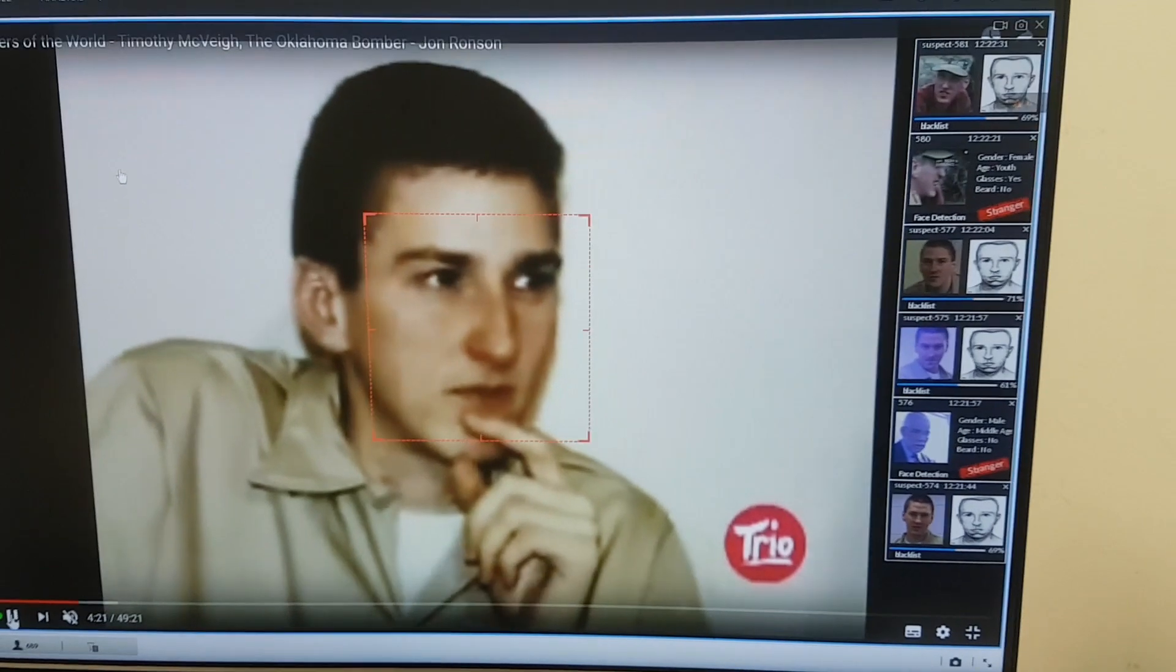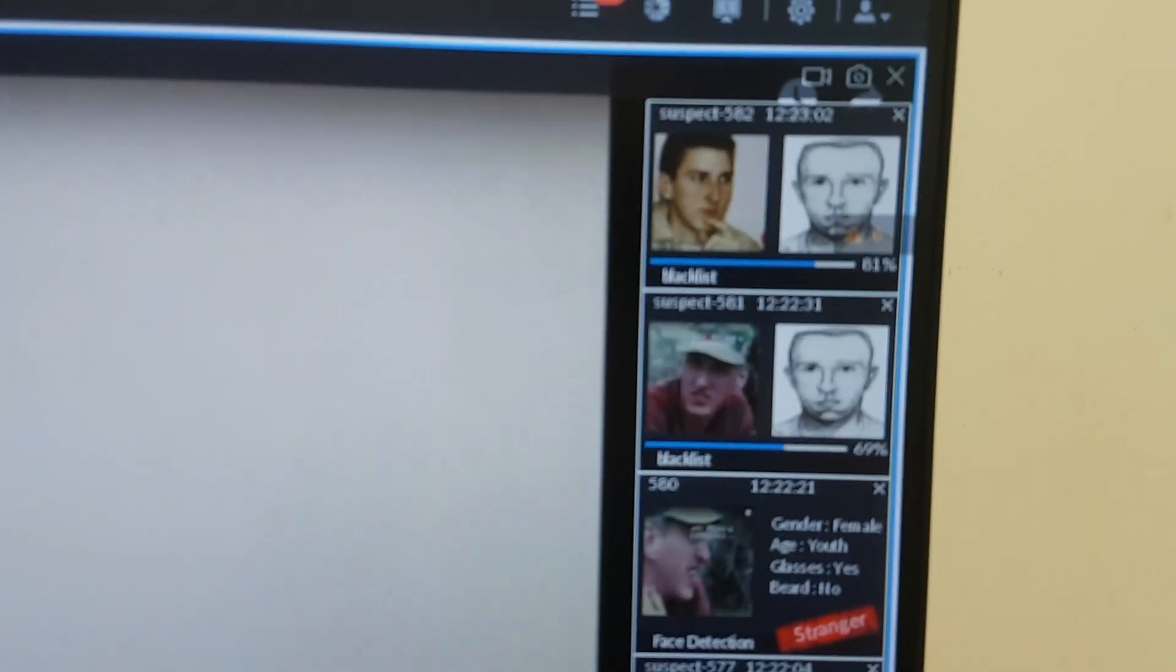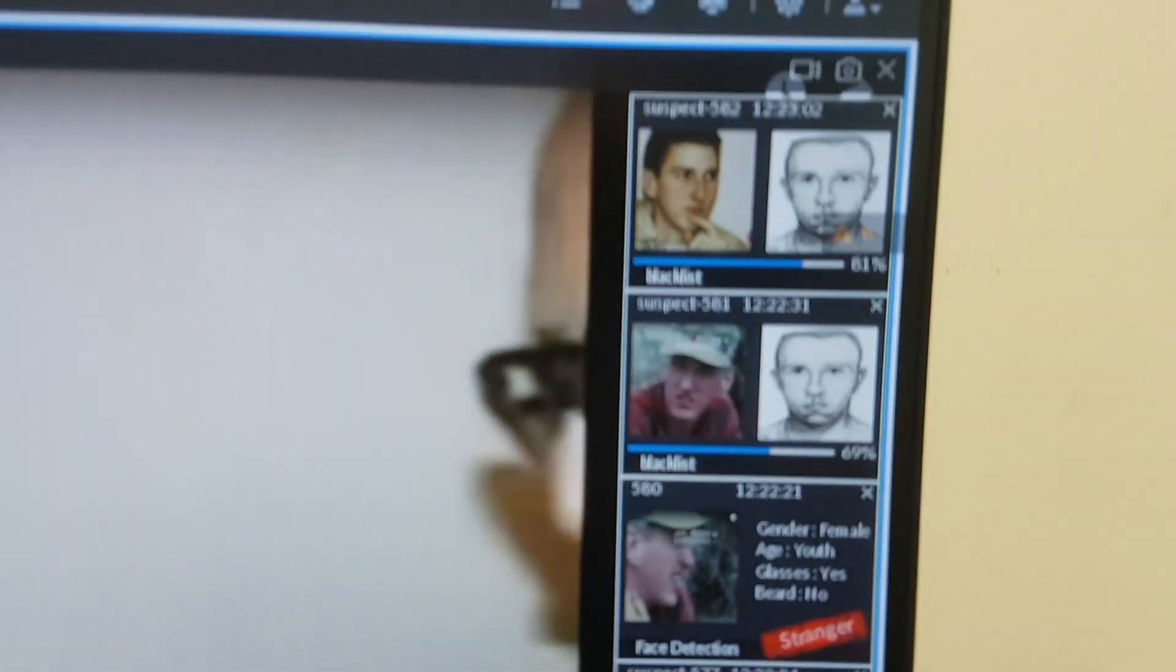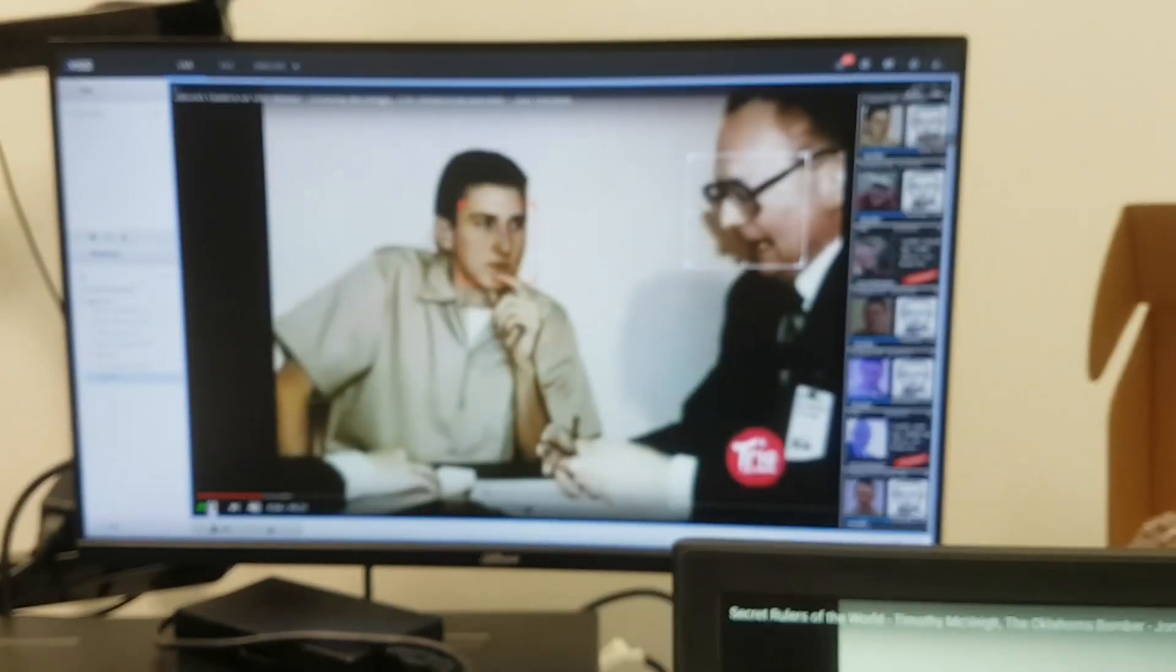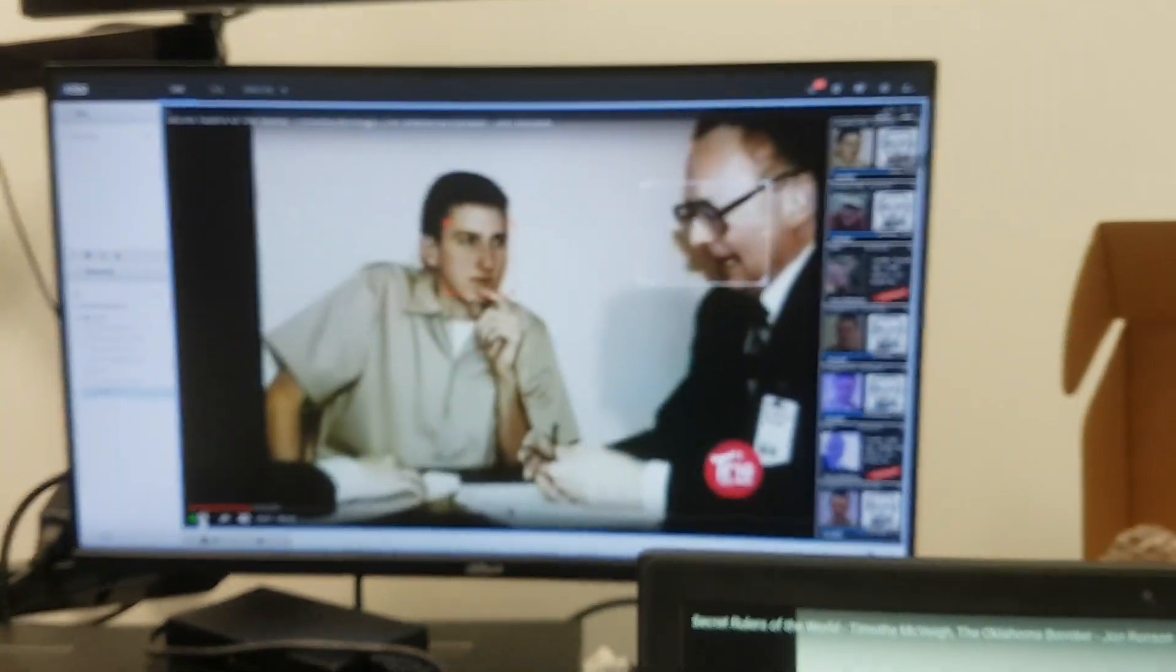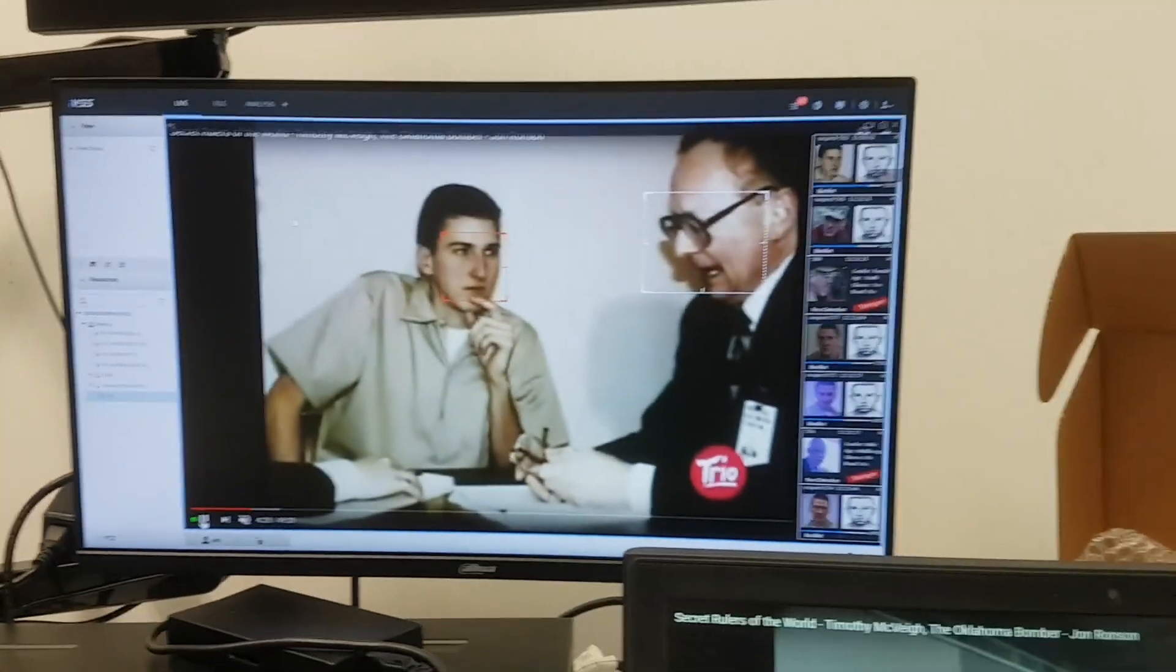This is also a younger version of this guy. But still, the system can compare. And here, the system is like 81% sure that this is the guy that we are looking for.